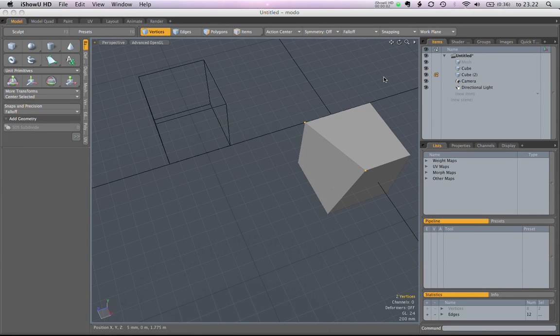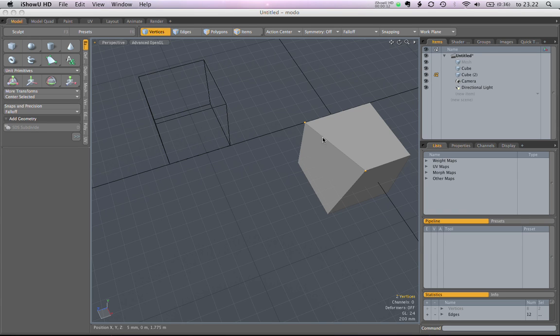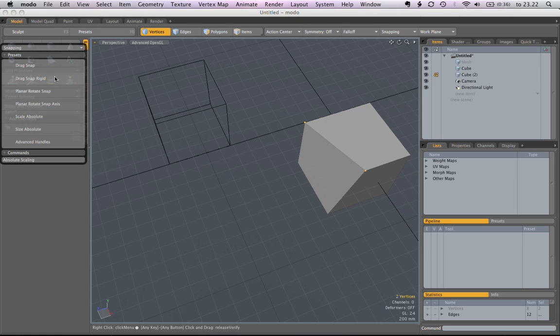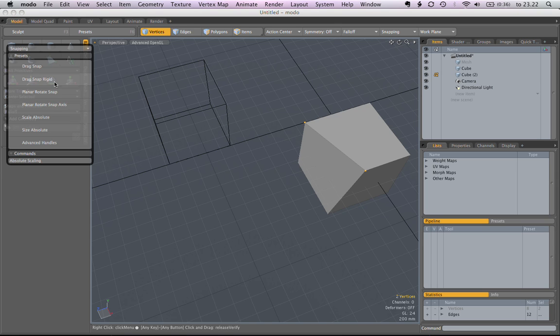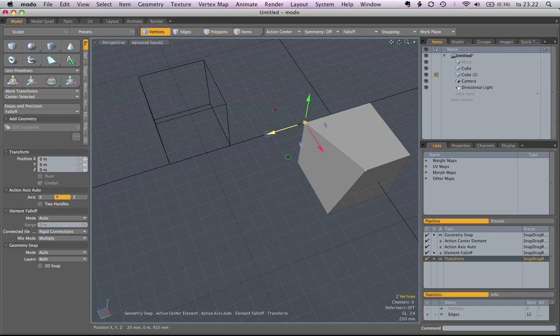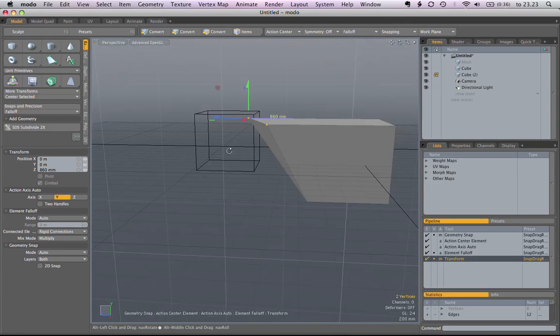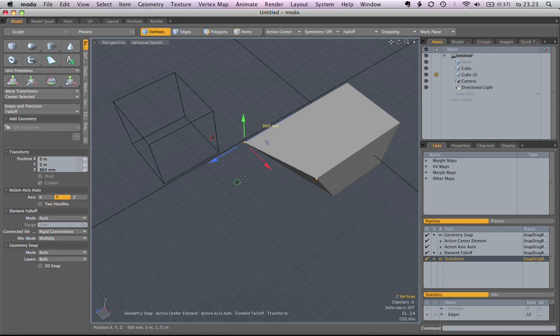I just want to show you that it maintains the relative positions when you snap. So here I have two vertices sitting on a slightly different Z axis, and I want to snap them or align them to this vertex here in Z only. And this works quite well, so their positions are maintained.